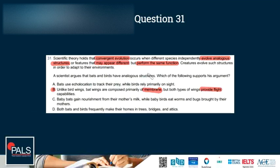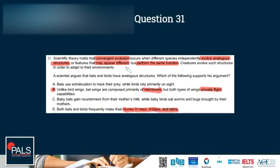The other options for question 31 don't fit: echolocation vs. sight is a different function, not the same function; baby nourishment describes different food sources; and both living in trees is behavior, not a structural feature. The correct answer is B.